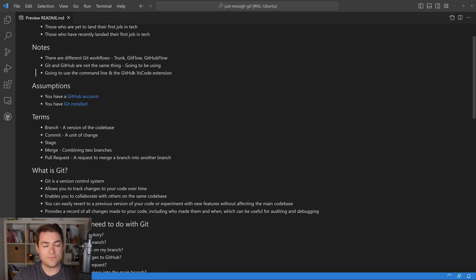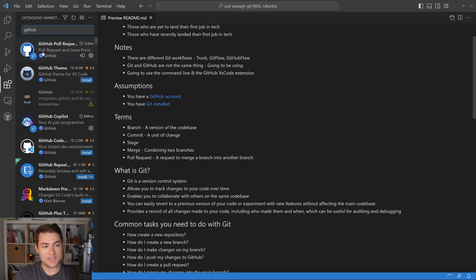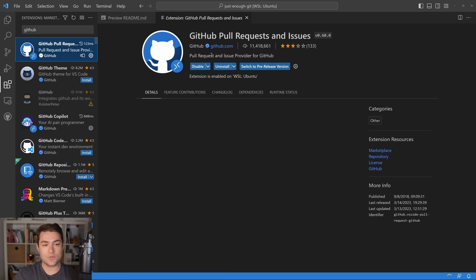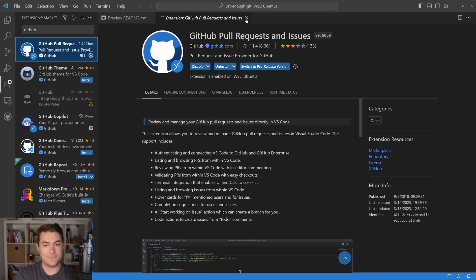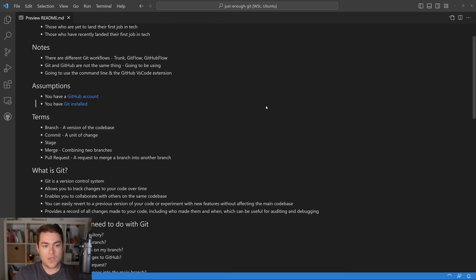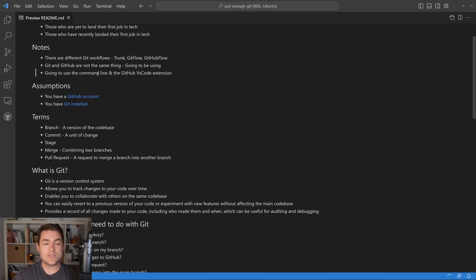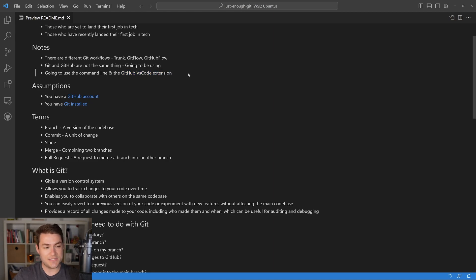We're going to be using the command line and the GitHub VS Code extension. If you don't have the VS Code extension installed, you can go over to extensions, search for GitHub, and then install this extension. We're going to be using both because the command line is much faster and you should get comfortable using it with Git. It also gives you a lot more output. We're also going to be using the VS Code extension because it gives you a good visualization of what's happening.